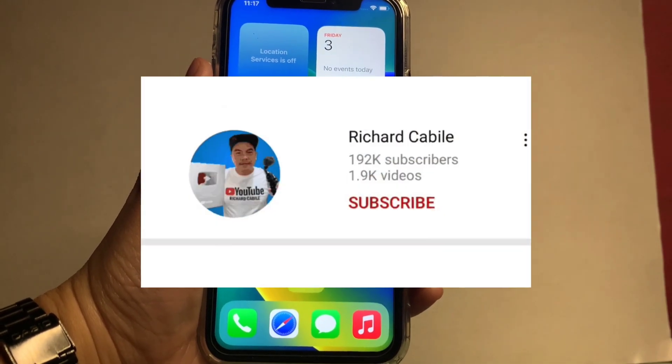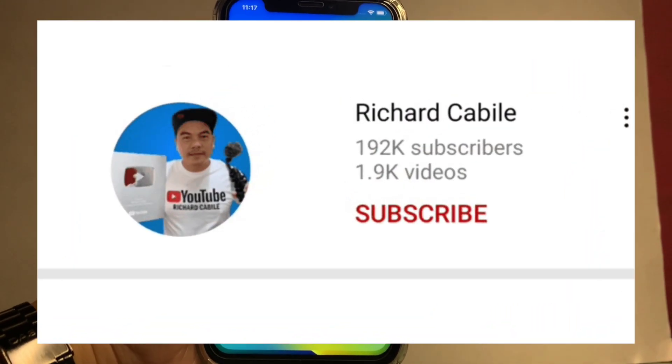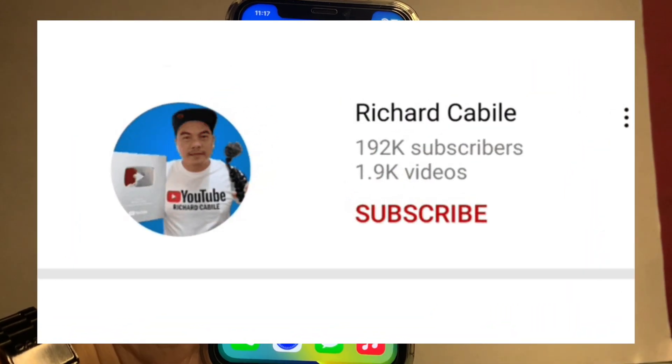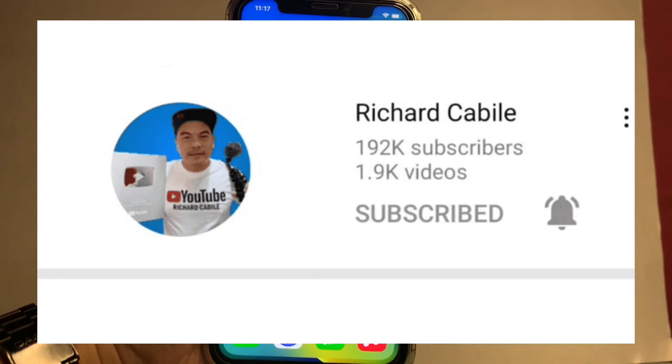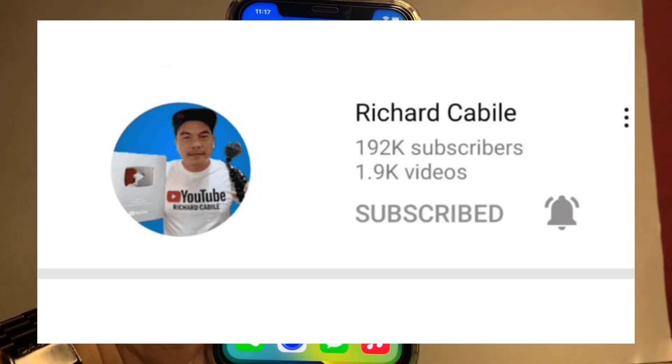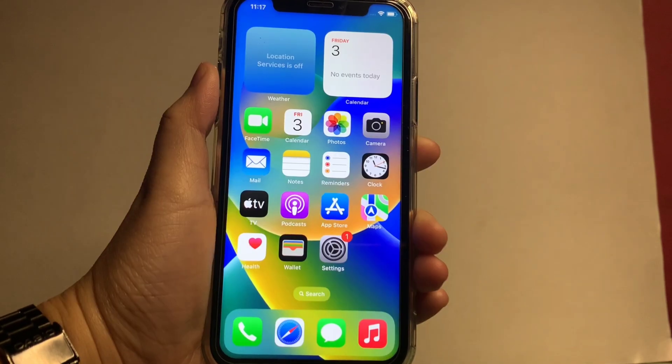But first, kindly subscribe to this channel and don't forget to hit the subscribe button and the bell to notify you for new updates. And let's start.